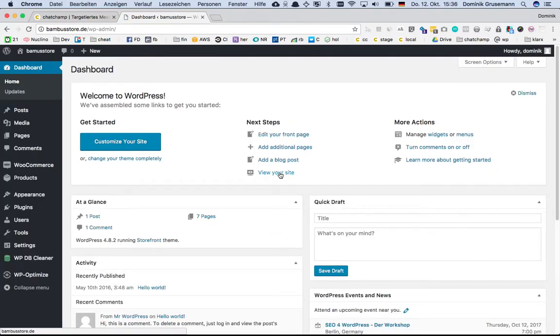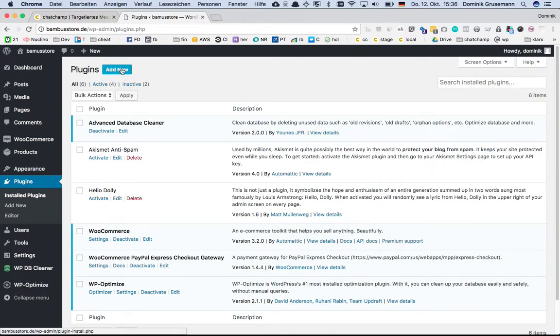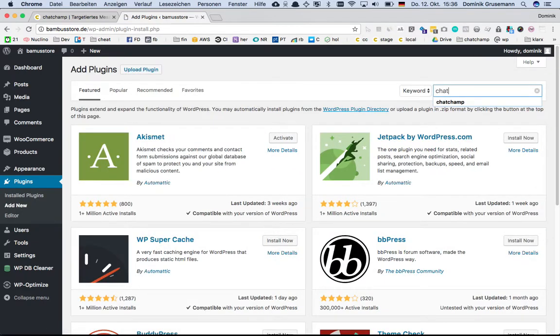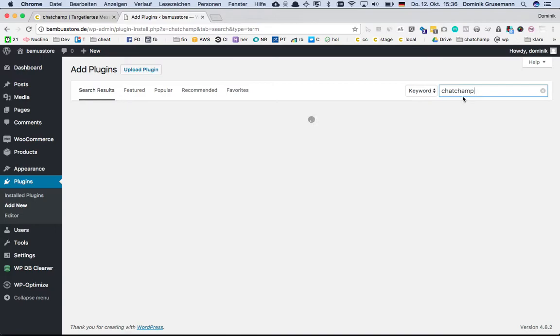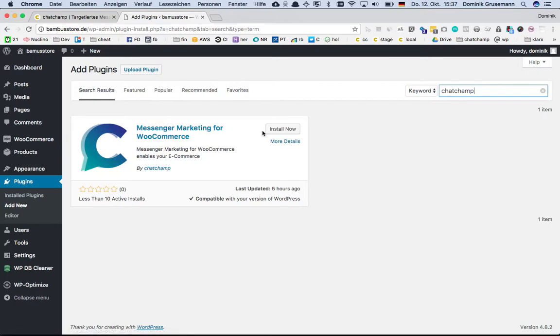You go to plugins, press add new, and search for the ChatChamp plugin in the WordPress plugin directory. Here we are. Just press install now.